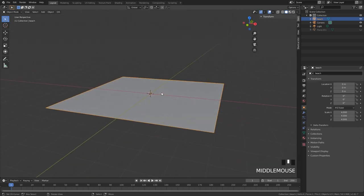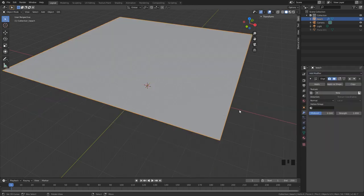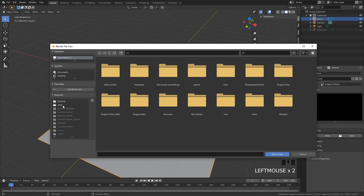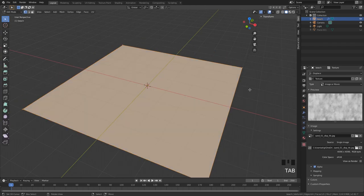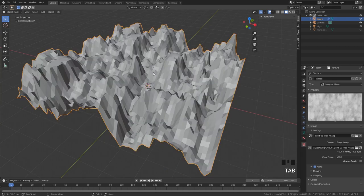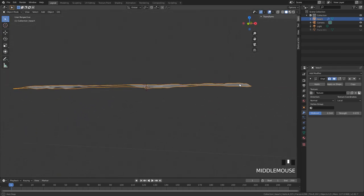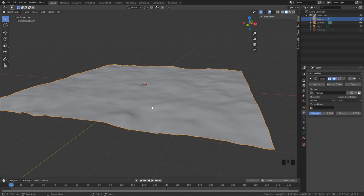We want to make sure we have some displacement in the sand, otherwise the towel will just fall on something flat and also be flat - it just doesn't look like a beach. So we'll add a displacement modifier and add a texture by clicking new. Go into the texture properties and open the displacement texture. Nothing is displacing yet because we are working with very limited geometry. If we subdivide this a few times, we can see the displacement. The strength is a little too high, so put it down to 0.07. Give this a shade smooth.